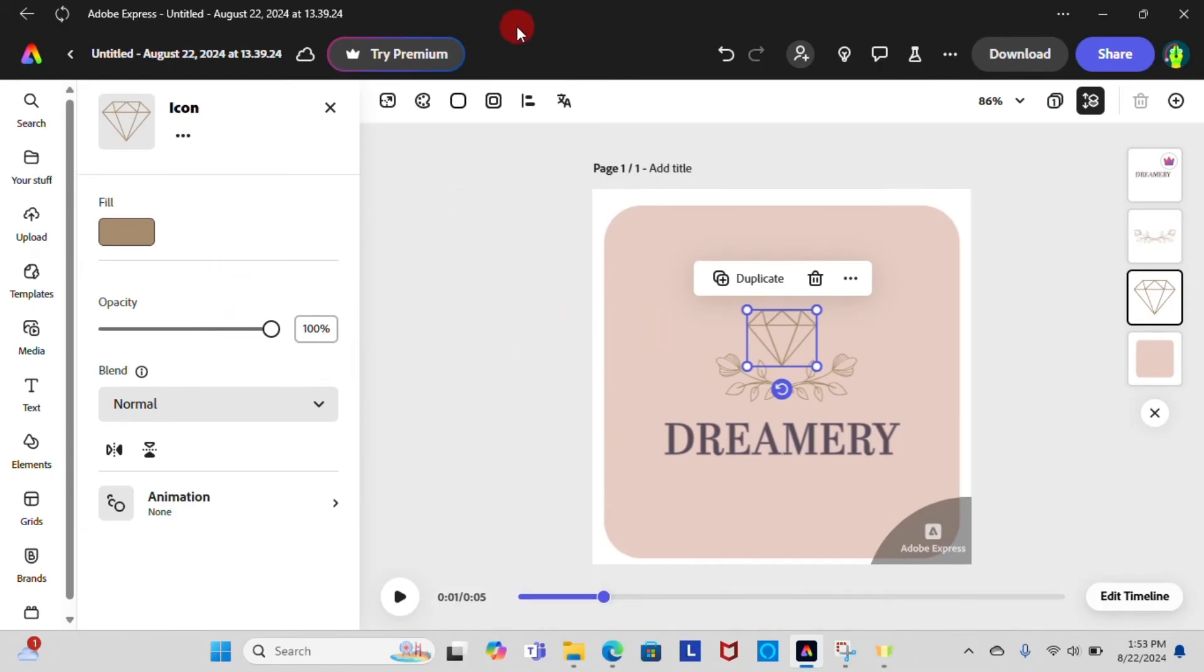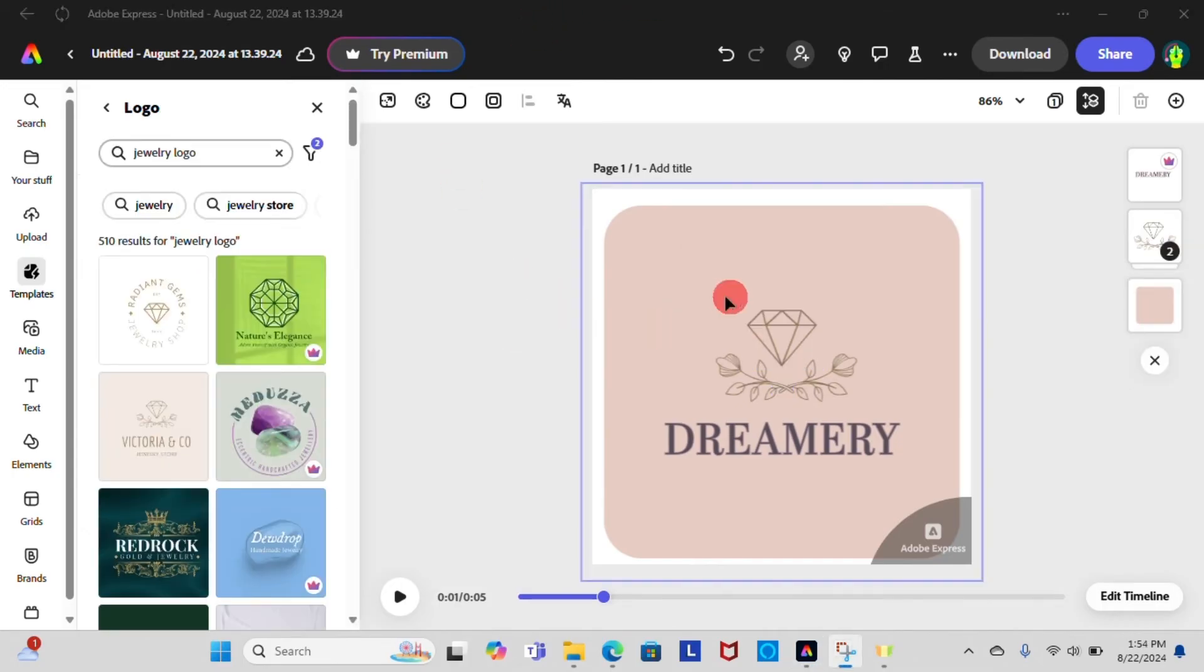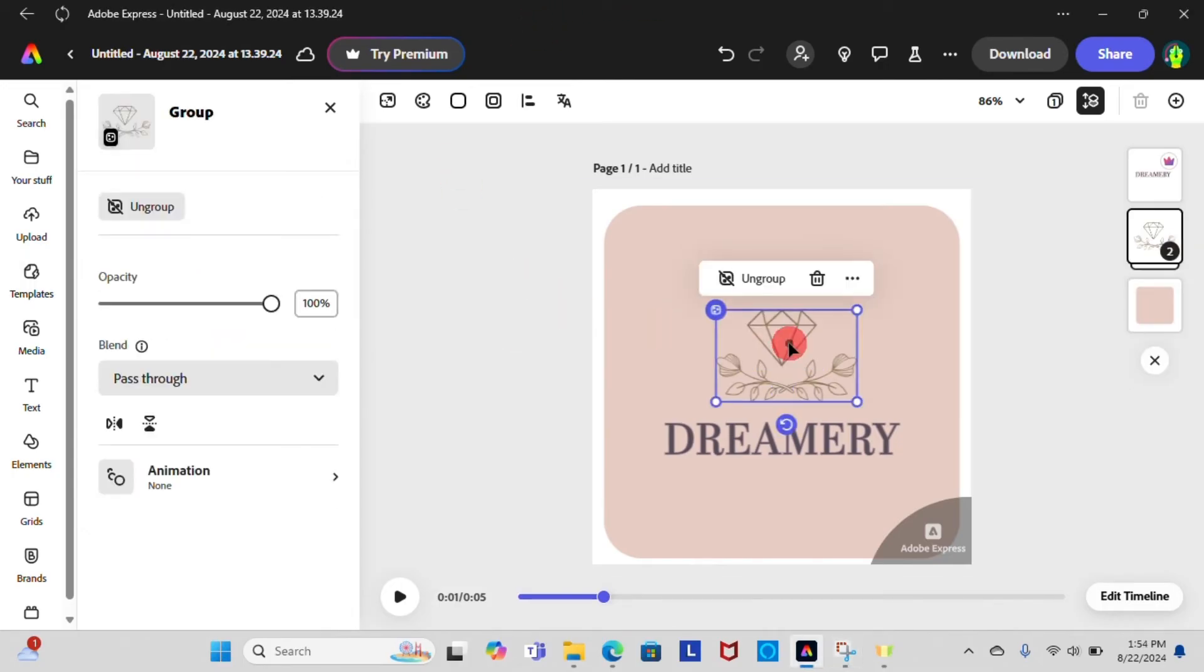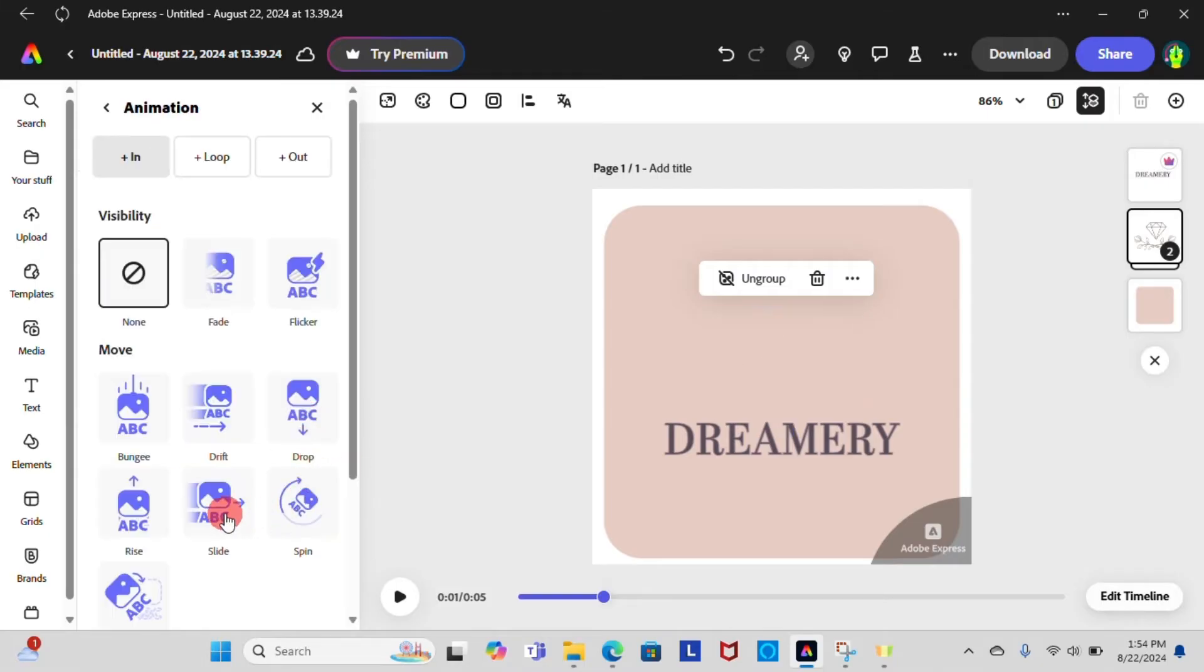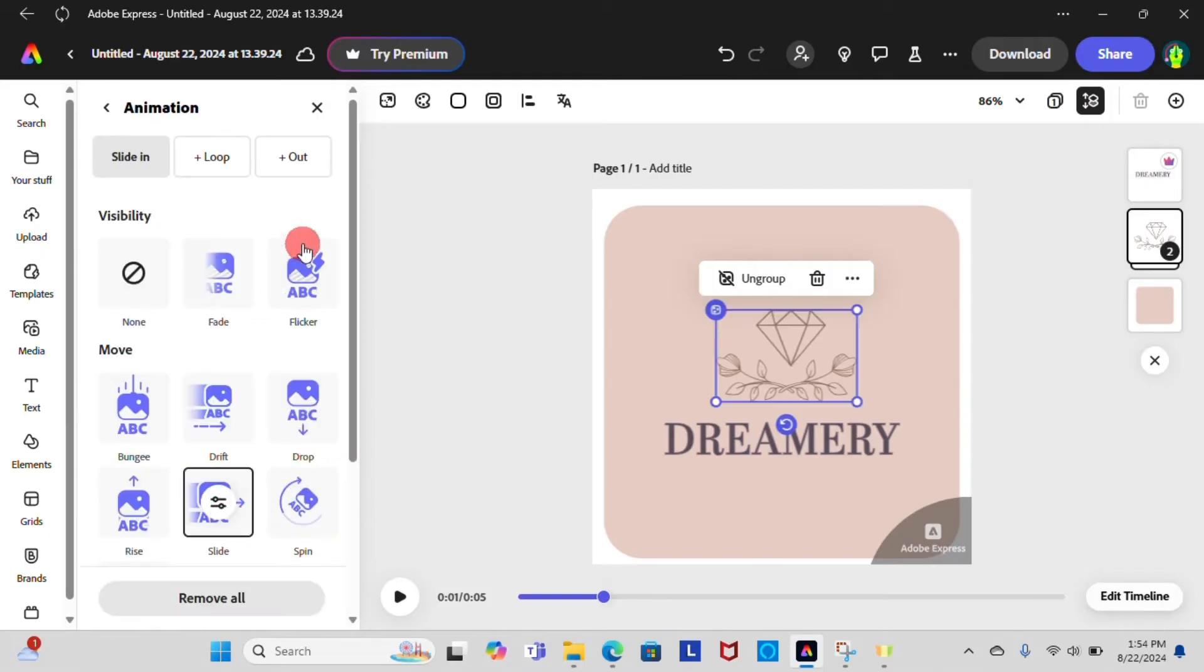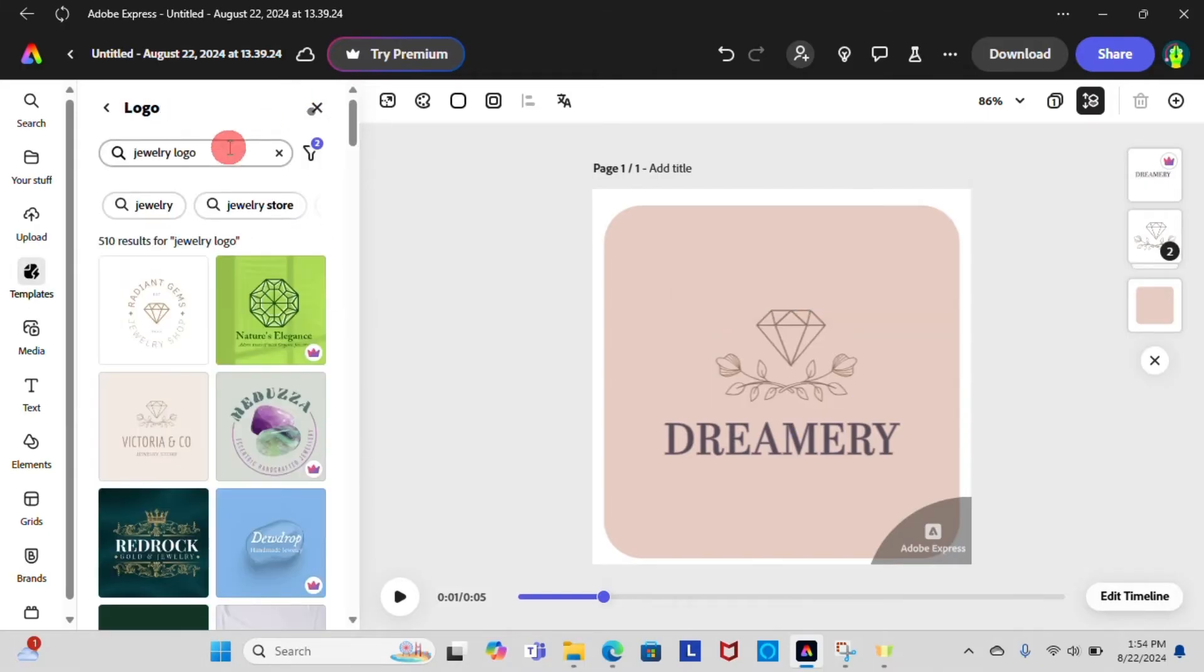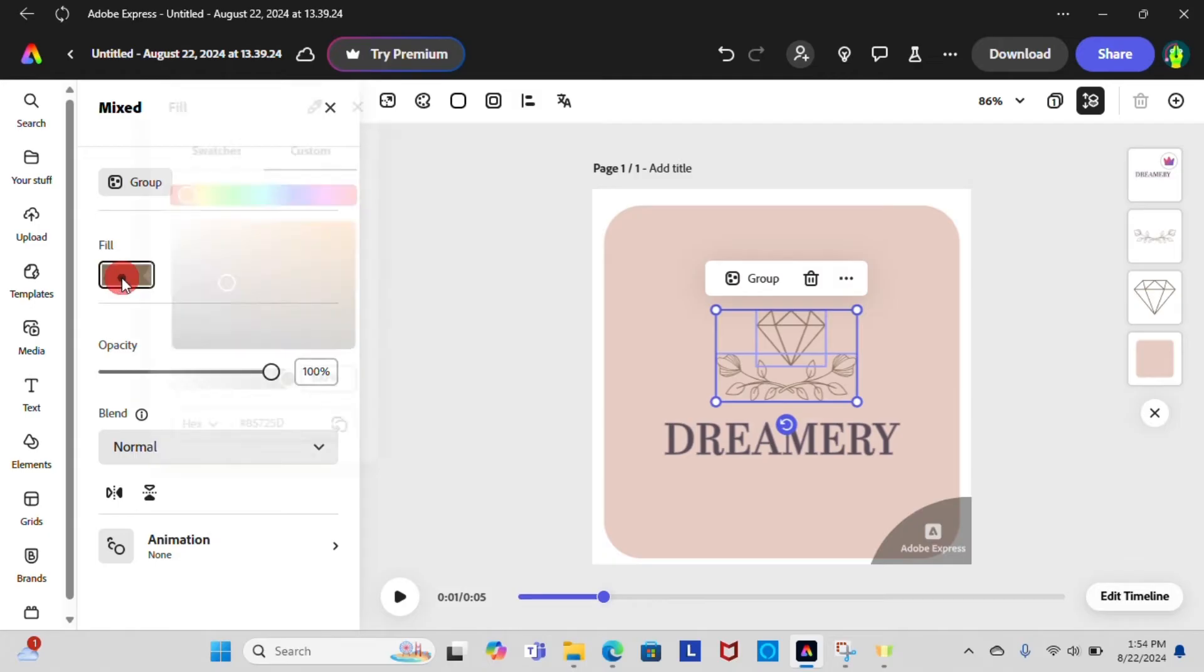To flip the image, it is quite easy in Adobe Express. Just select the image and you will see flip option on the left side of the screen and flip it either horizontally or vertically. You can also edit the image as needed like previously.